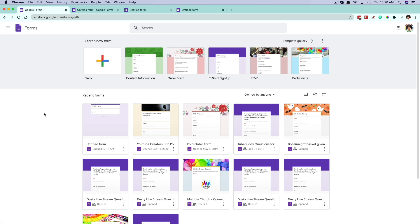The first thing you're going to want to do is log into your Google account and then open up Google Forms. You can go to docs.google.com/forms, and then if you're logged in, you should see a page where you can create a blank form or create from templates.